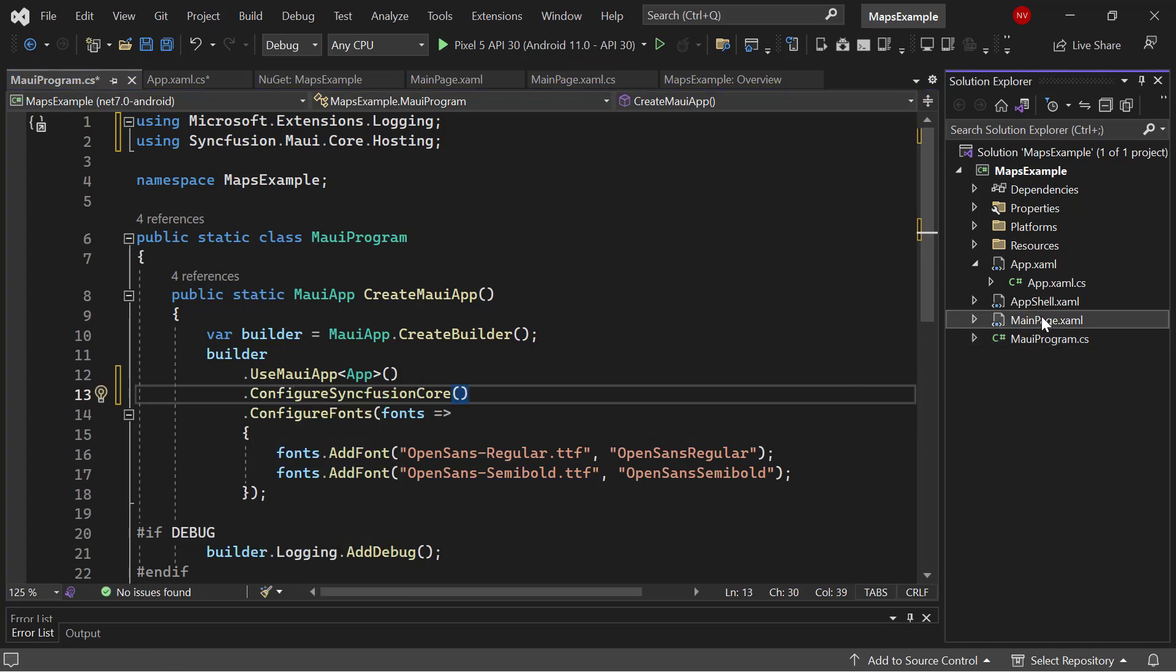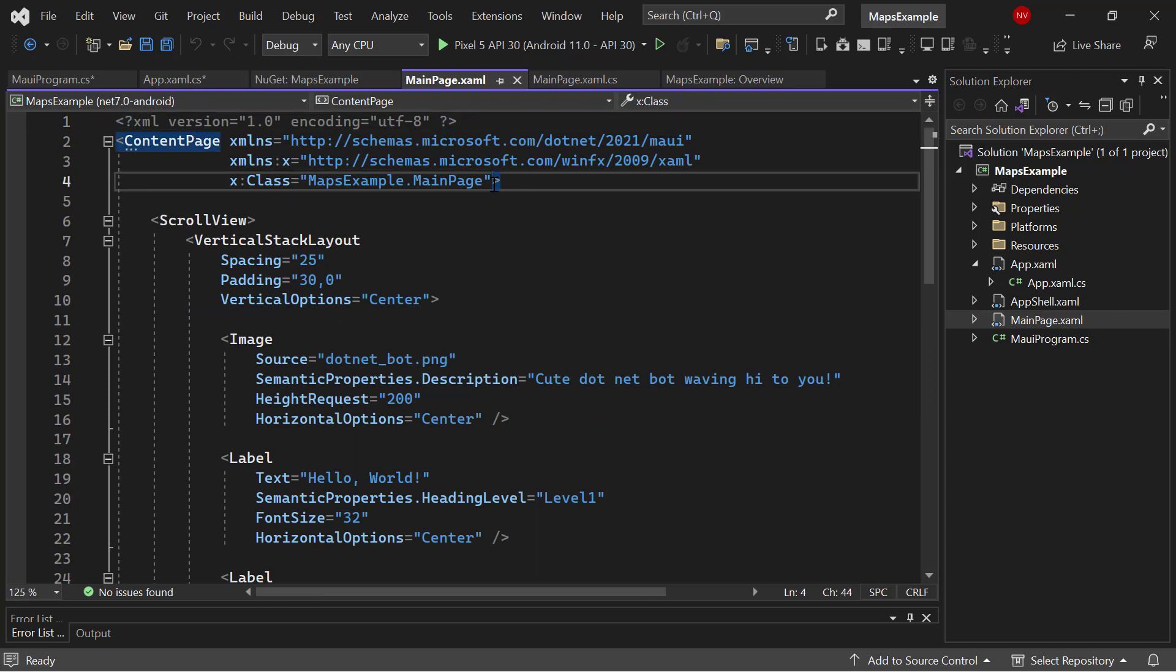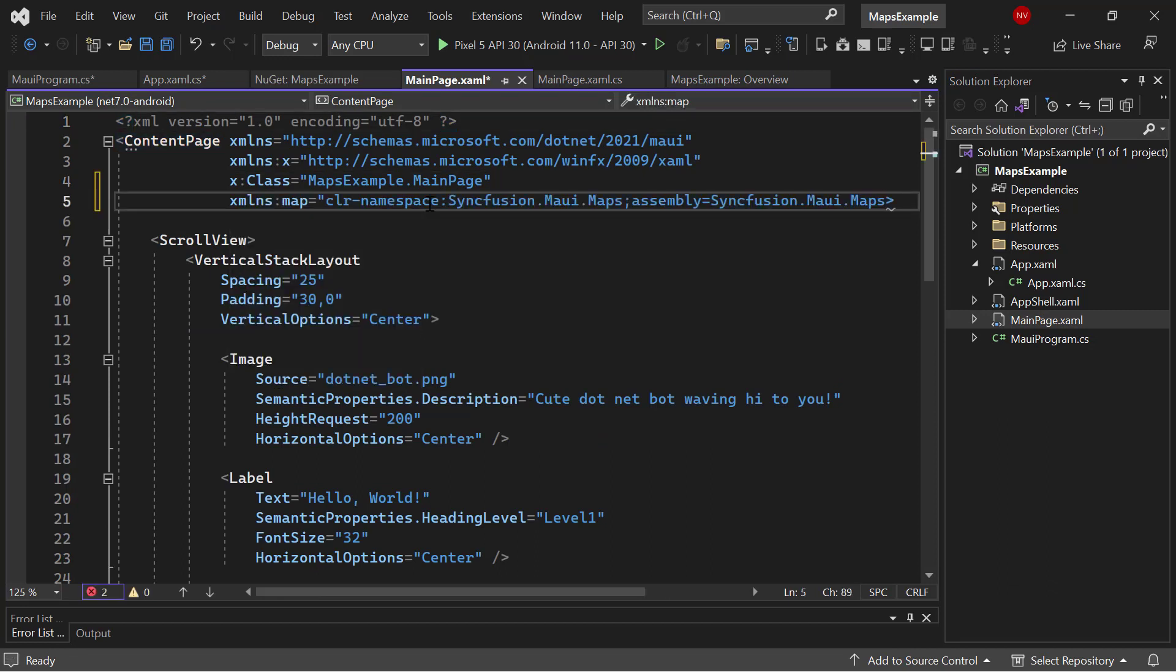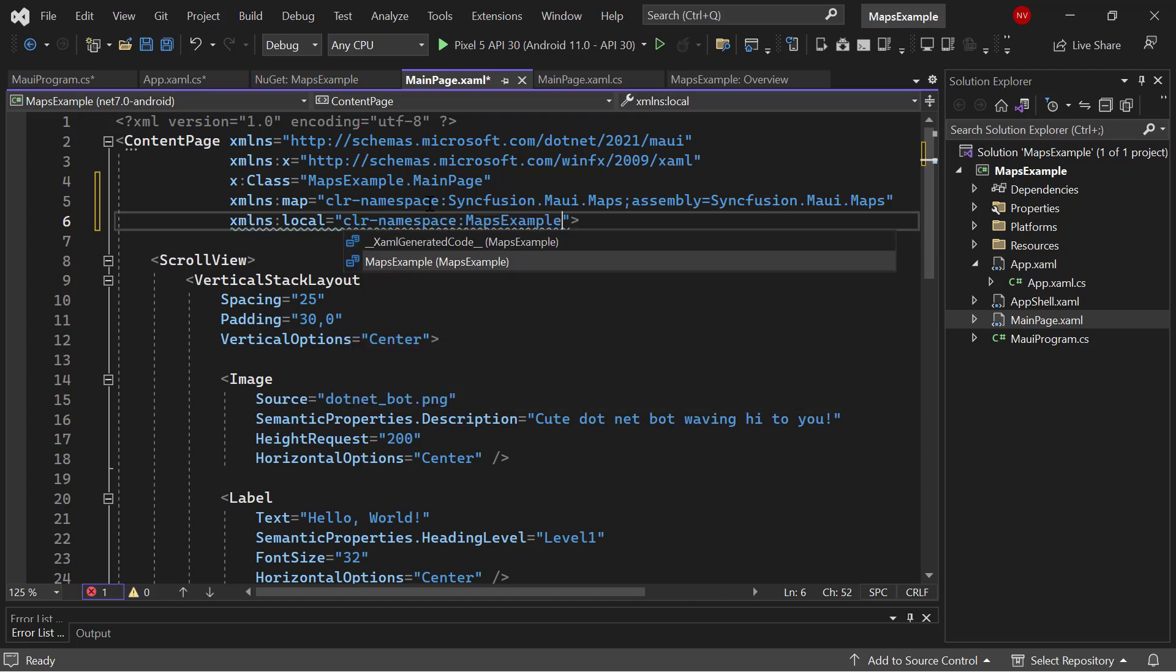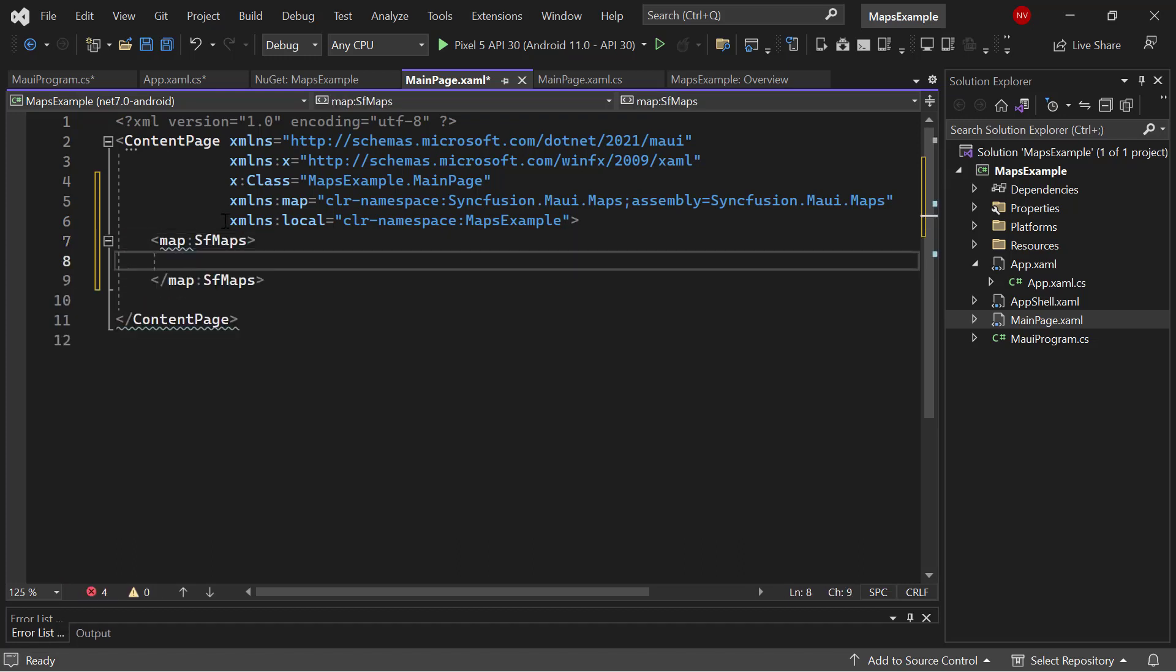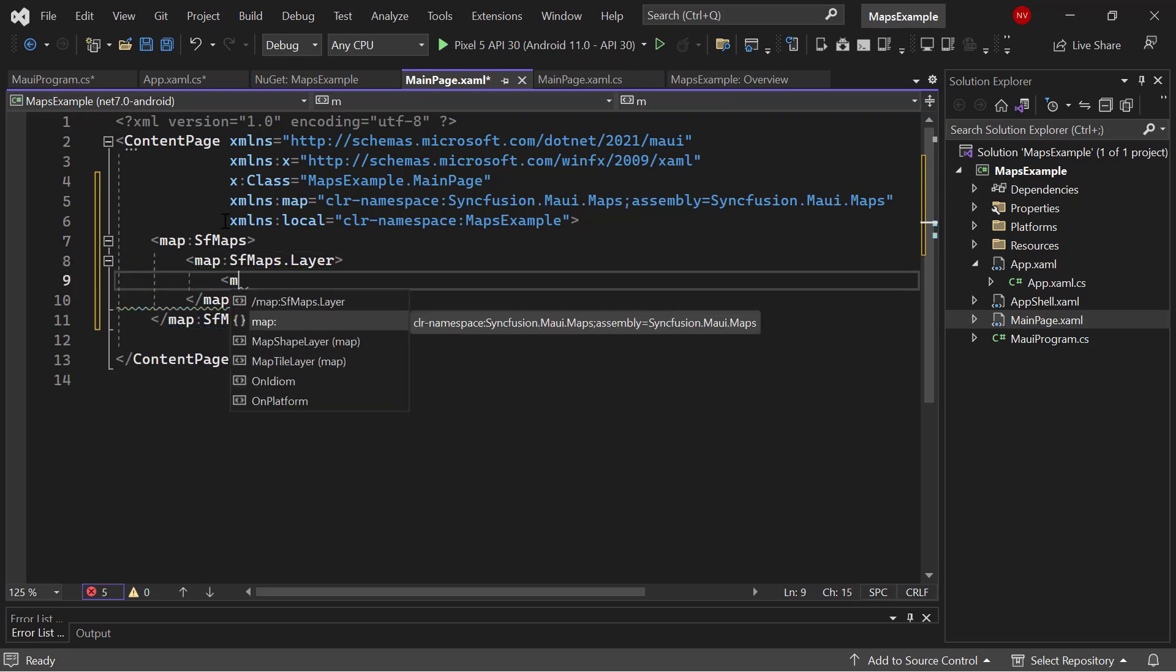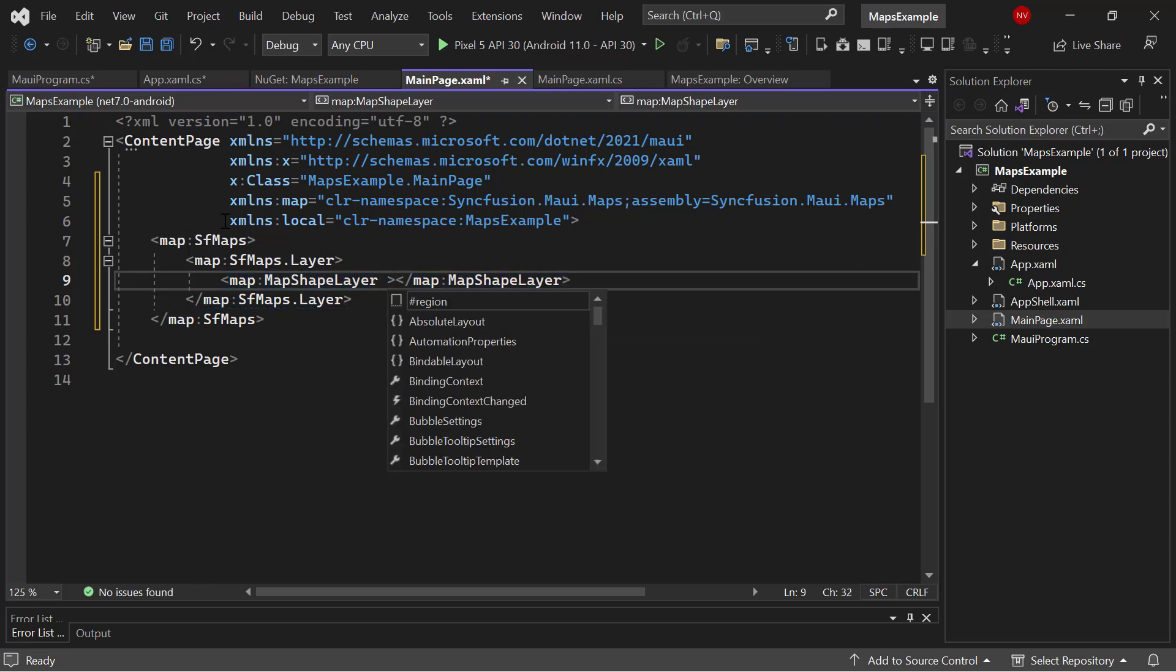Then, I open the main page dot XAML page to initialize the map control. Here, I import the MAUI maps control namespace and to the local XML namespace, map the default project namespace. After that, remove the default content from the content page section and include the MAUI maps control with the maps shape layer inside the maps layer definition. For this control, it is necessary to add a map geo shape layer to display the map.